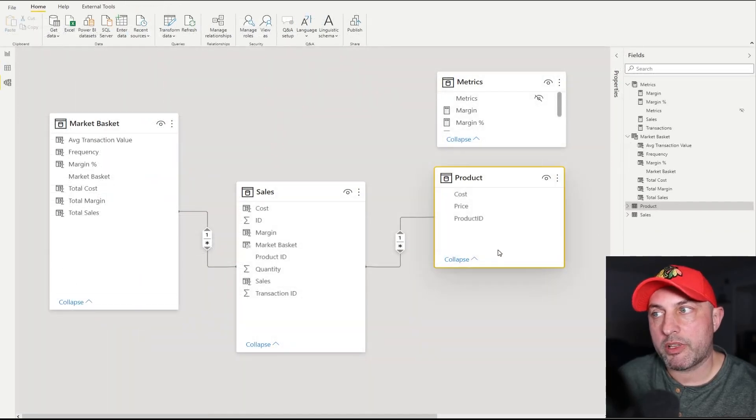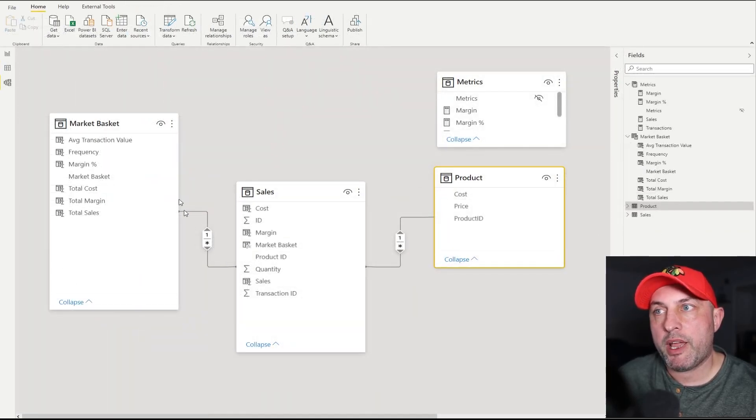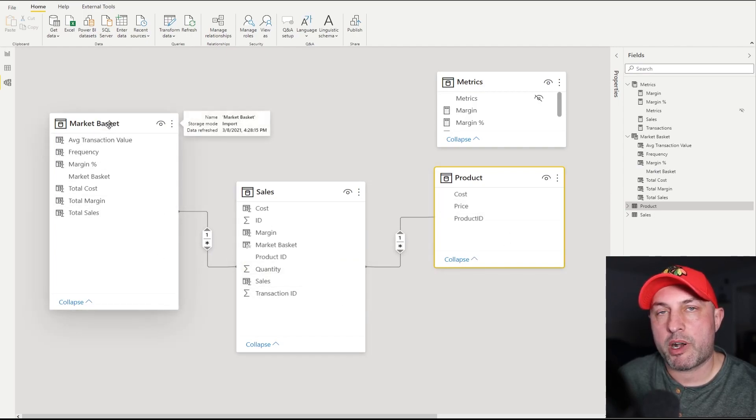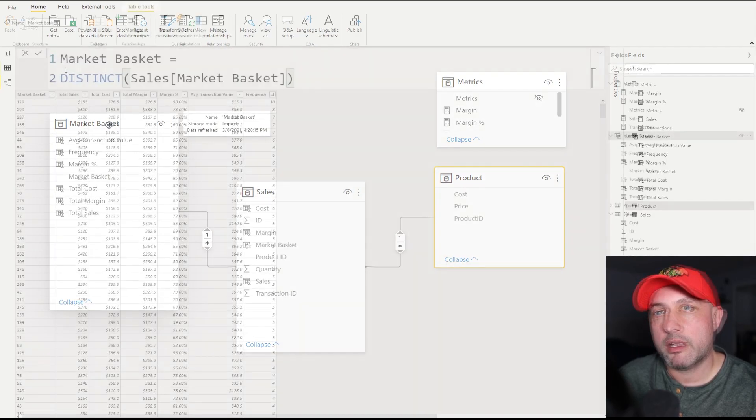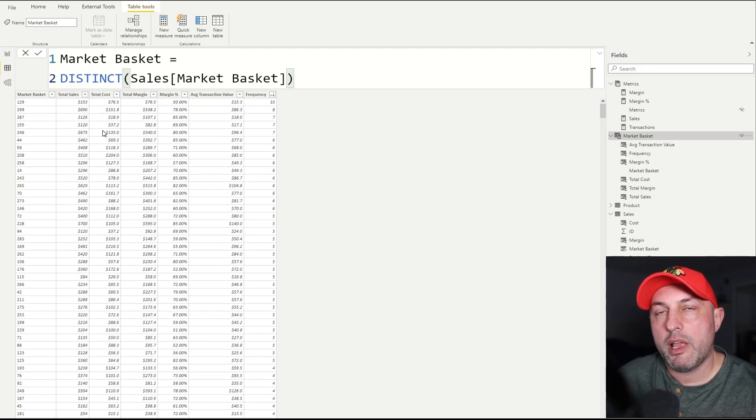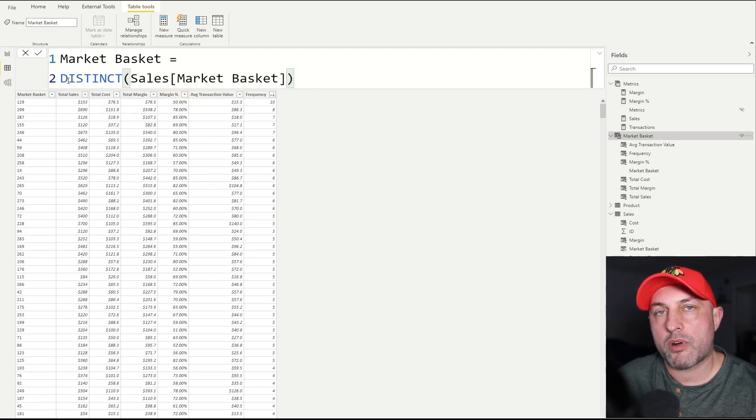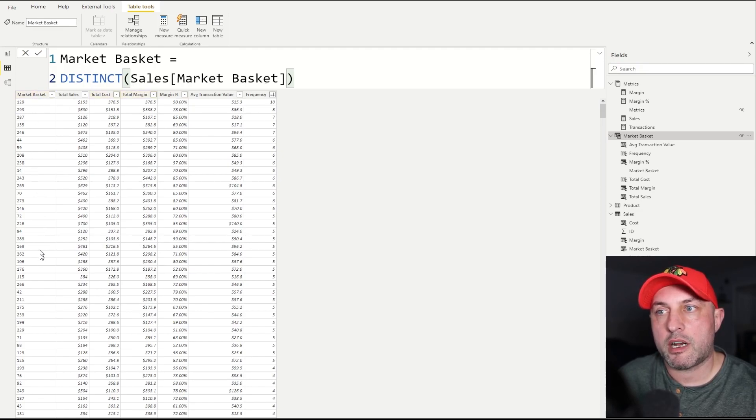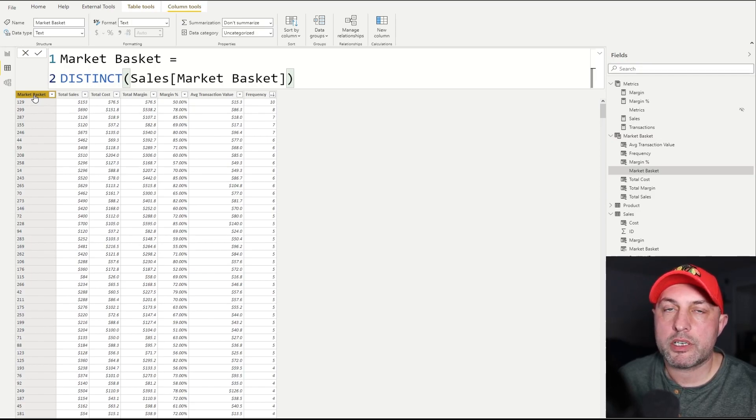Now as you remember, we only are required to have two tables - sales and products - but we have three tables in this particular model. So somehow we created this market basket table. Let's take a look at the logic or DAX calculation for that. This is the DAX to create that table. Literally all we need to do is to create a, to run a DISTINCT function on market basket column in sales, and that's going to start me off with this column here.